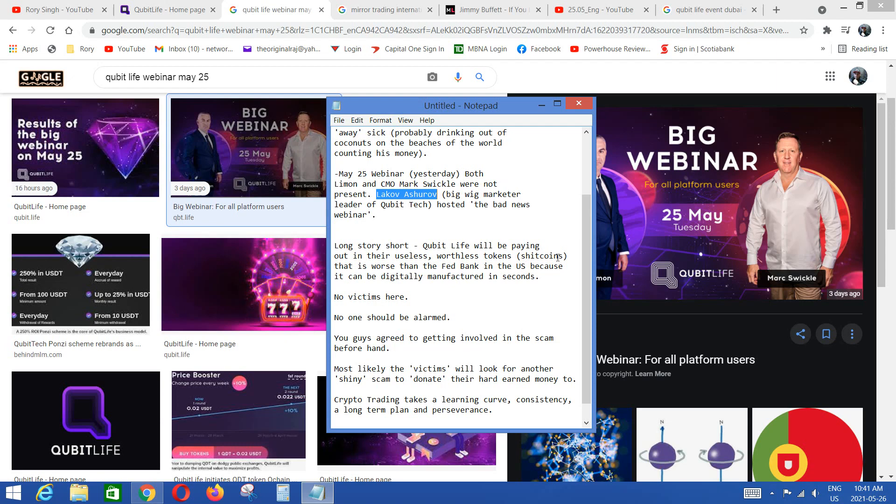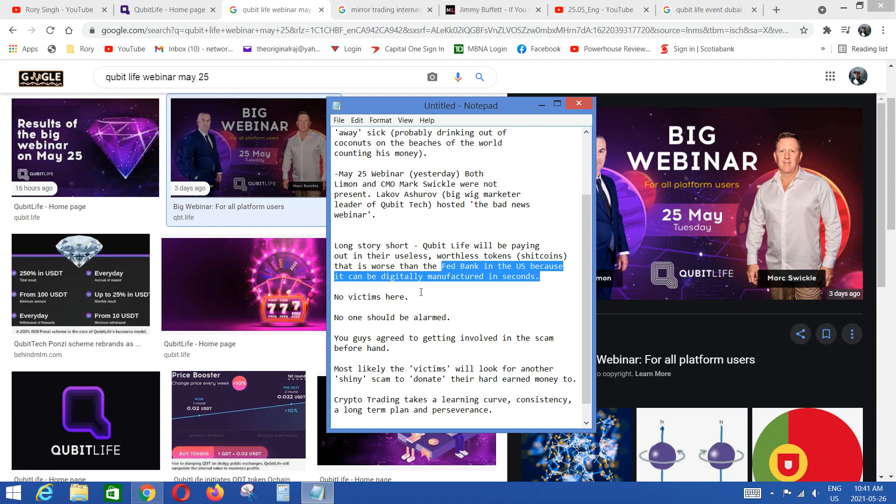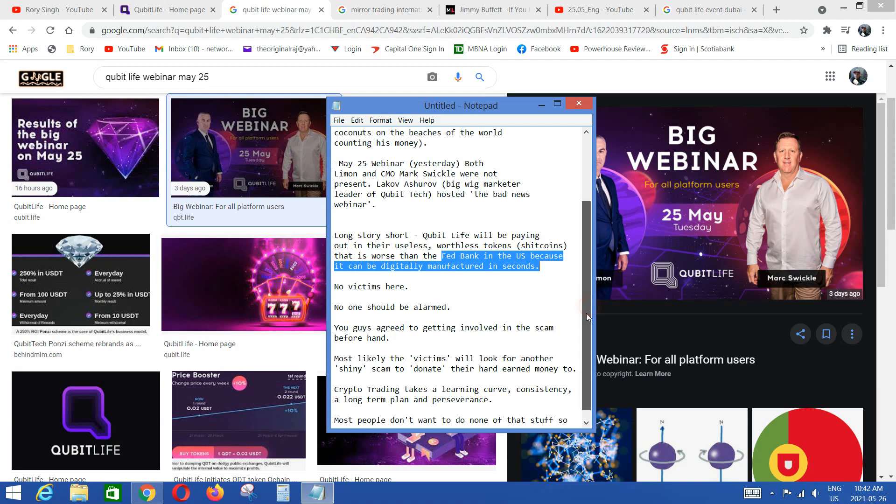And long story short, Cubit Life will be paying out in their useless, worthless, meaningless tokens, aka shit coins. That is worse, I see a lot of you guys complaining about the government. That's worse than the Fed bank in the U.S. because you know they can print dollars and inflate the dollars, US dollars. But these characters online, they can create these crypto shit coins in seconds. It's worse, worse, worse. It's worse than the Fed banks, guys, isn't it? At least with the Federal Bank they gotta take time, it's gonna cost them money to print paper, it's gonna use energy to operate their machines.